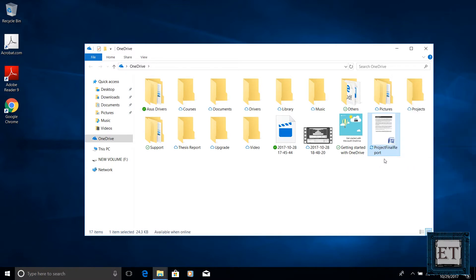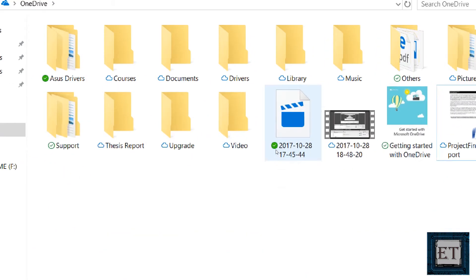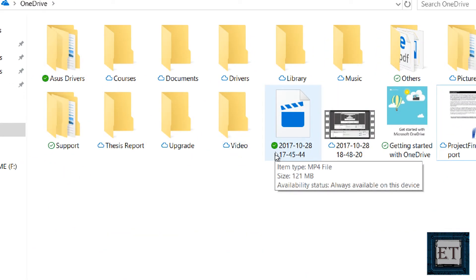Another category of files with this feature is the always available files. They are marked by the green circle with a white check mark in the middle. These files will always be available even when you are offline so they will always take up storage space on the device.